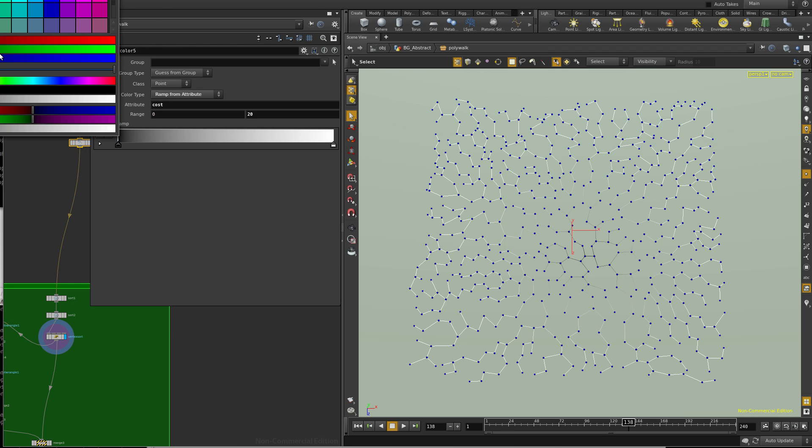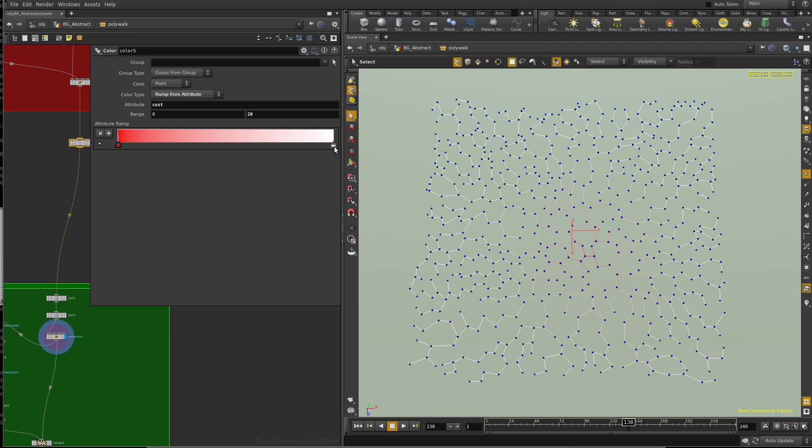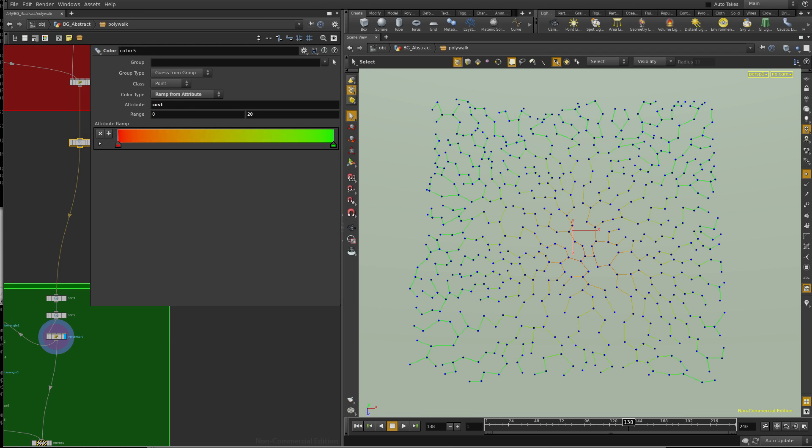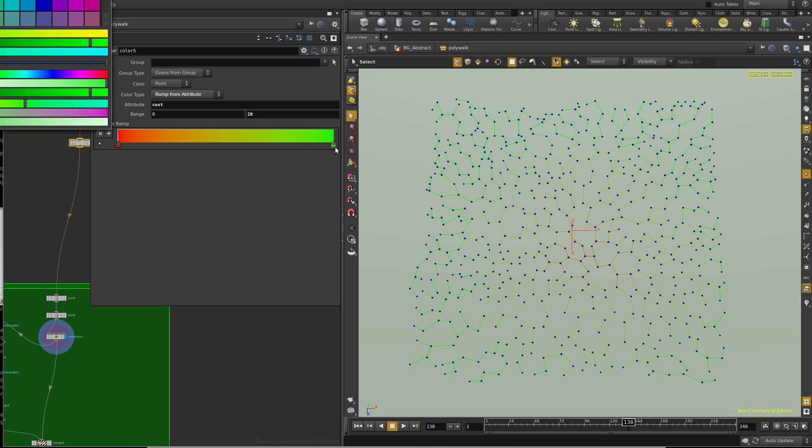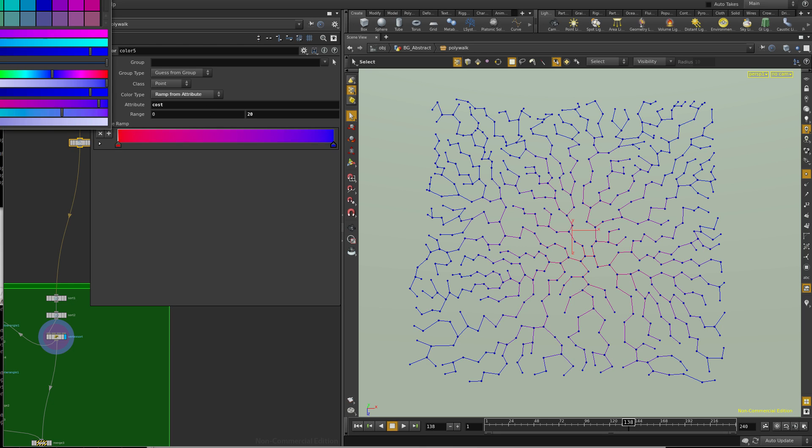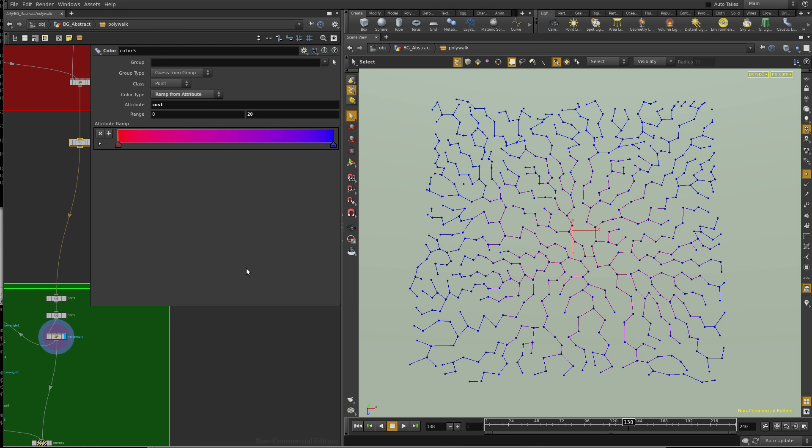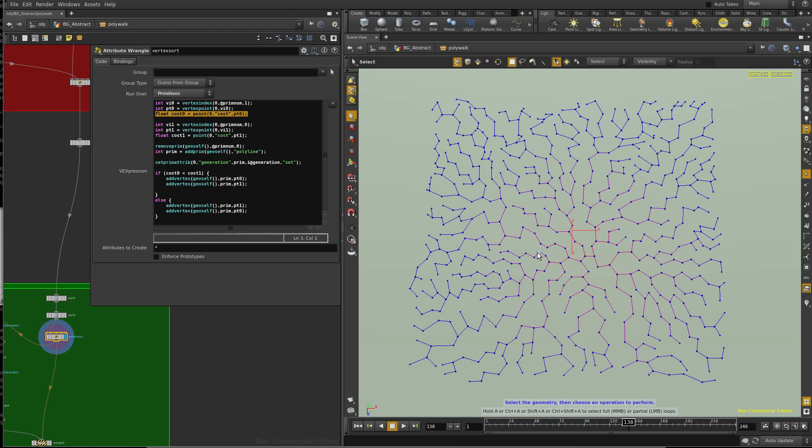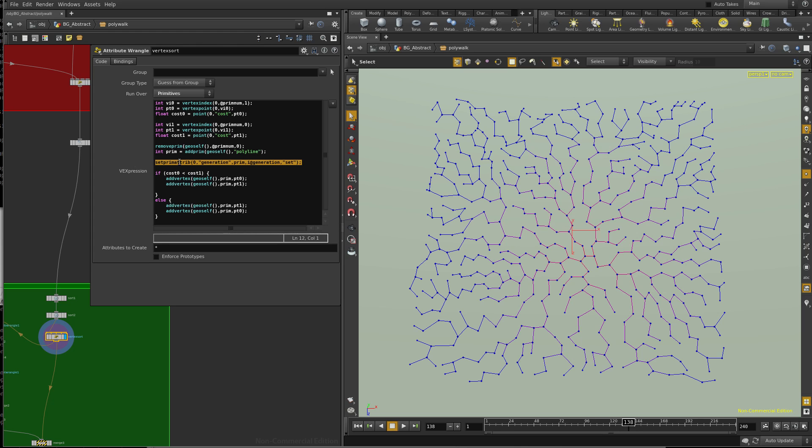Actually, let's do red and green, because it looks like something disappears there. Red and blue. There we go. So, we have that gradient. That allows me to go through every primitive, and then get the cost at the first prim vertex and the cost at the last prim vertex. And then I destroy the prim, I remove it, and then I build a new one. And then I set the primitive attribute, basically, to generation.